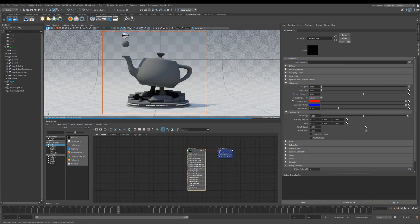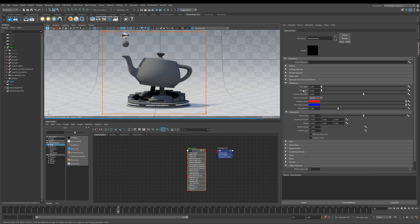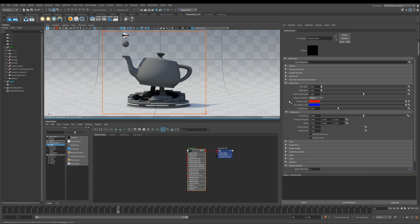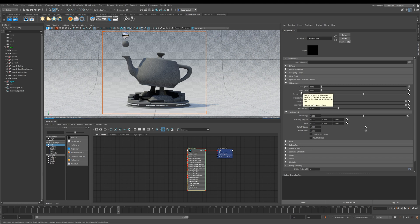Okay, so let's get started. Under the iridescence tab here you have a number of options: face gain and edge gain, and then you also have these two different modes, one is artistic and one's physical. I'm going to show you how both of these work, and then you've got this primary and secondary color.